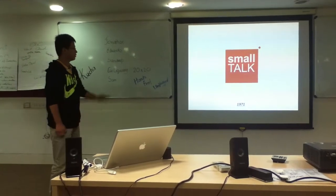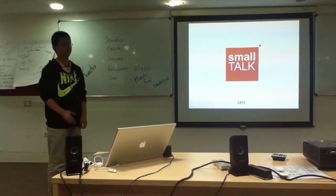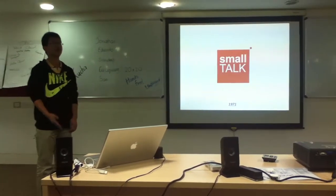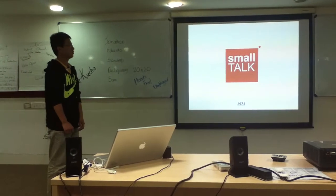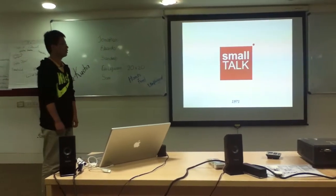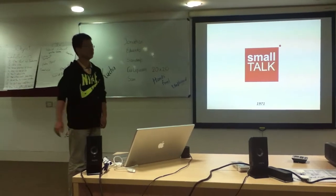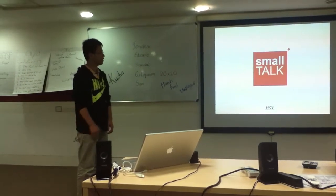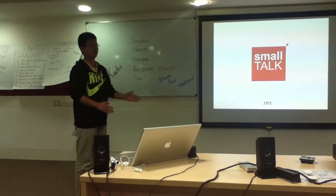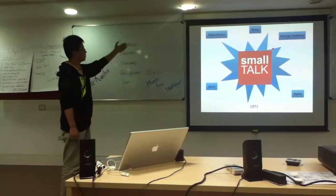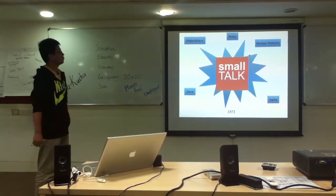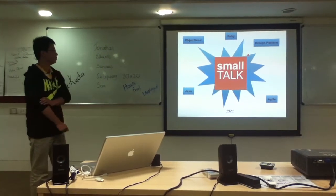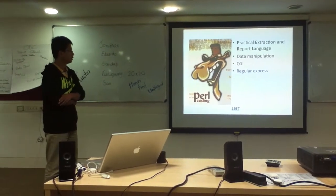And Smalltalk. Smalltalk is the first real object-oriented language and the first language with a real IDE. And although it's very old, it has deep influence on the successors.